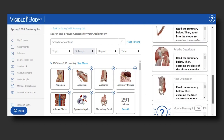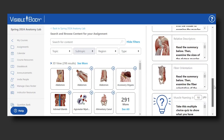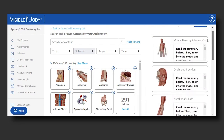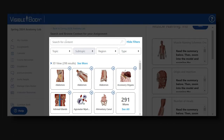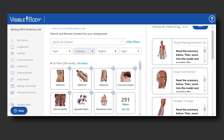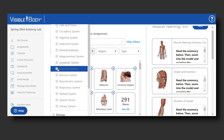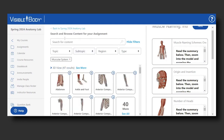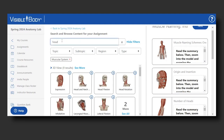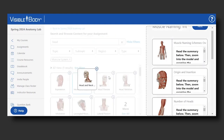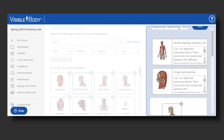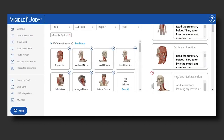Let's say I wanted to add an activity to this assignment. I'd come to the left-hand column, which has all the assets available from the Visible Body asset database. To narrow the search, I'd select muscles, and then add a filter for muscles of the head and neck. Here's a good 3D view of the neck, and I would just drag and drop it where I wanted it.